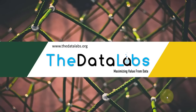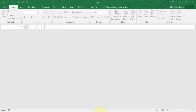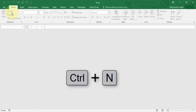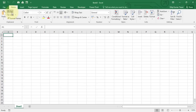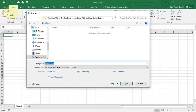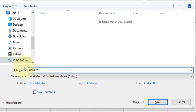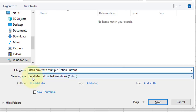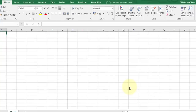Let's move to the Excel application and create a basic table and UserForm to understand the usage of multiple option buttons. I have already opened Excel. Press Ctrl+N to create a new workbook, then Ctrl+S to save the file. Give the name 'UserForm with Multiple Option Button'. Make sure you have selected the Save As type as Excel Macro-Enabled Workbook (.xlsm extension), then click Save.